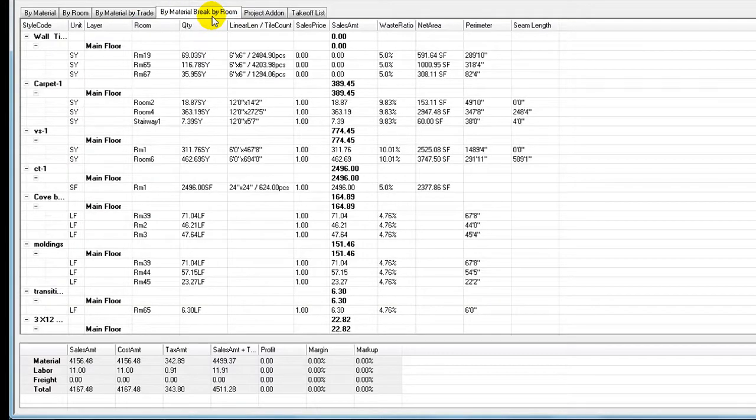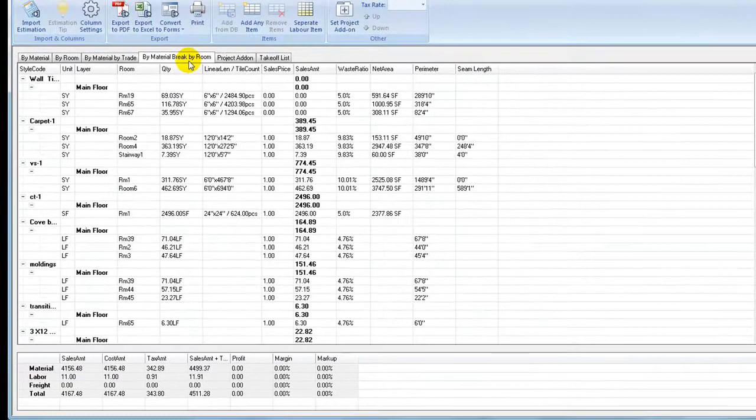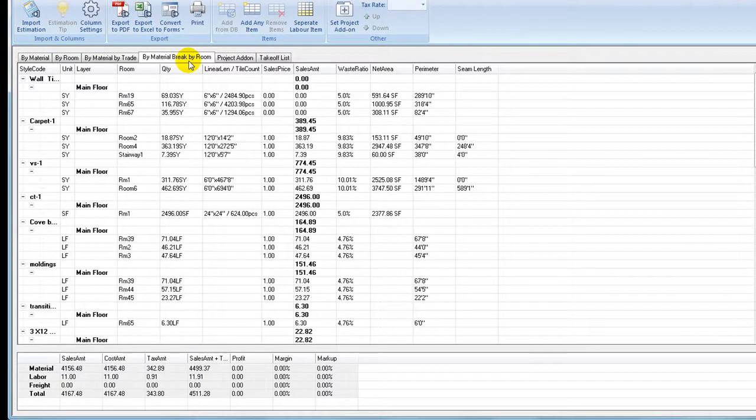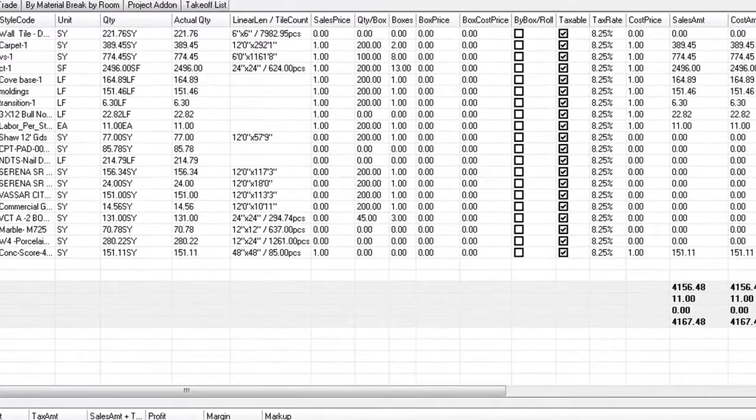Buy material break by room tab shows a full list of project items. Each item is broken down by rooms with this item assigned.